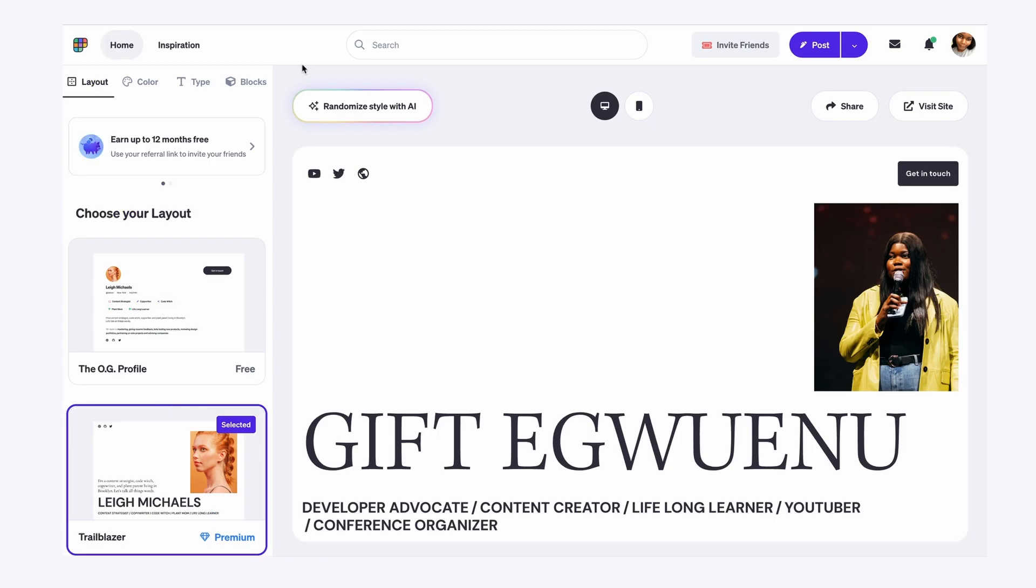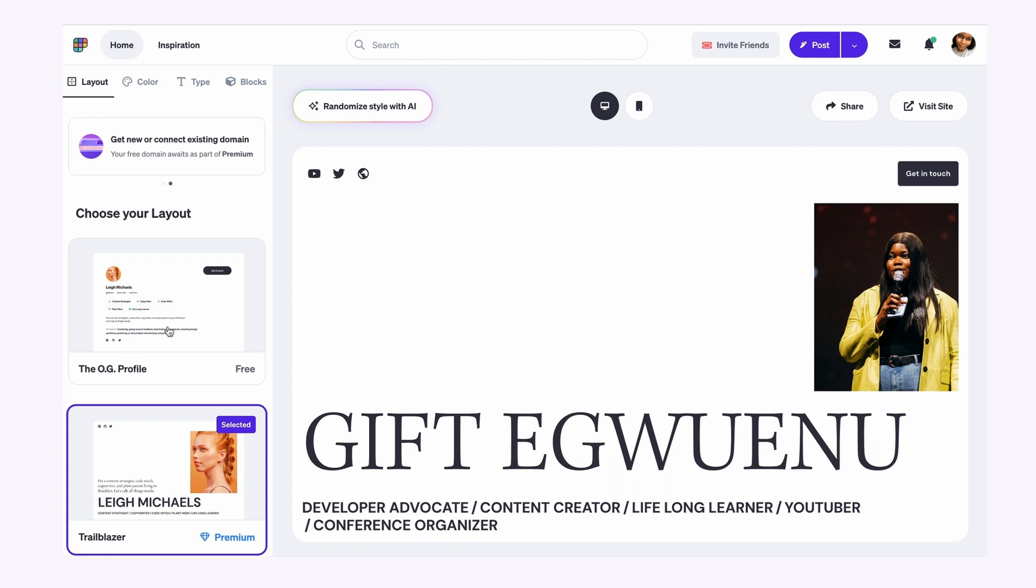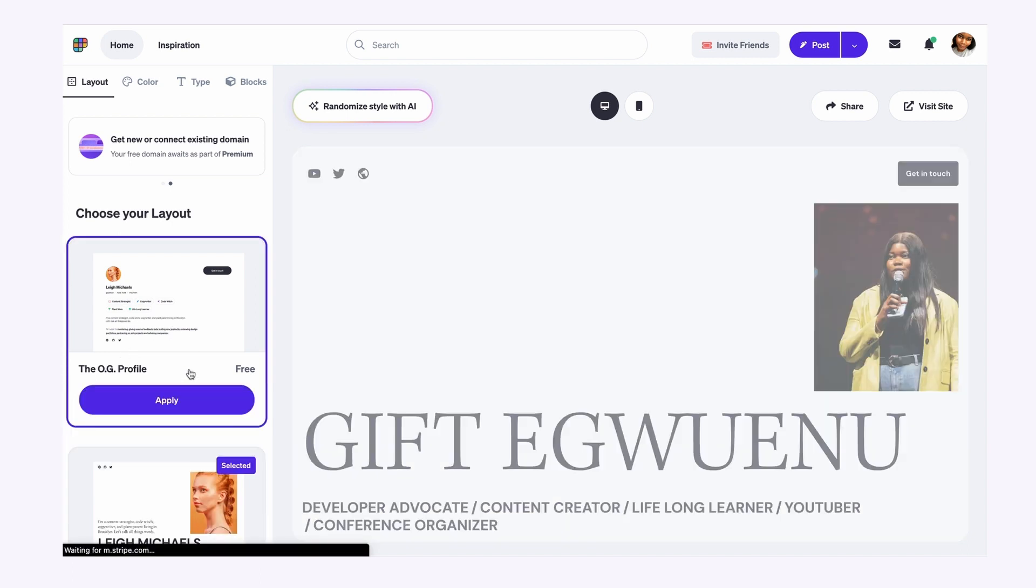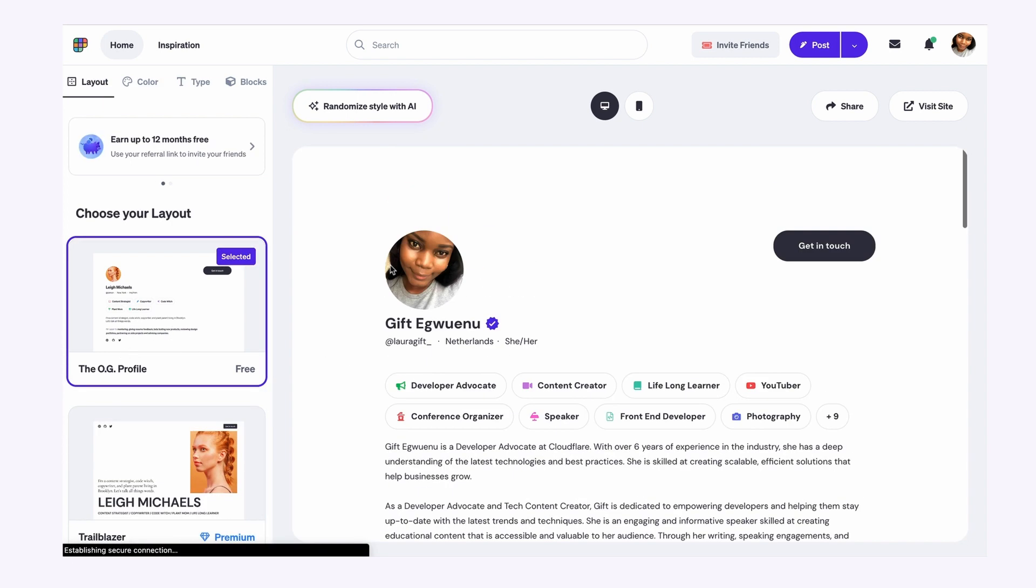On the Polywork dashboard, you have different options to help you customize your website to your preference. You have layouts. Layout is essentially what the layout of your website would look like. Here you have a free layout called the OG profile. This is what the default layout looks like.